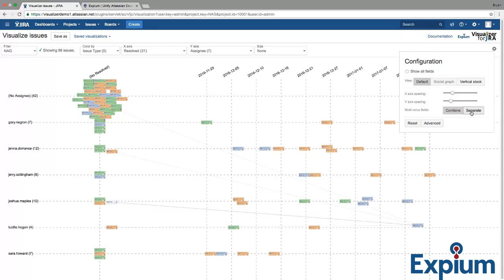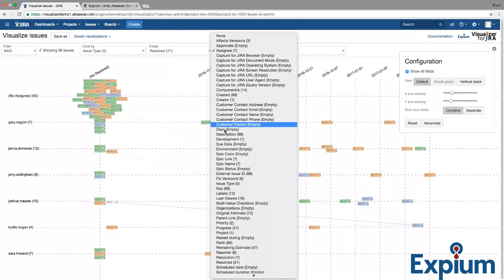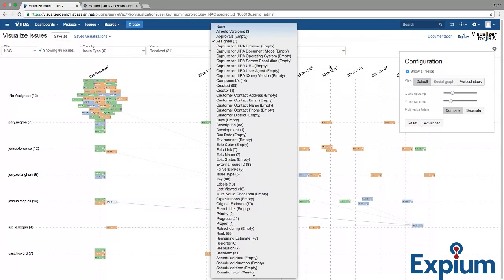Visualizer for Jira automatically adjusts each field dropdown to only contain the fields that are likely to yield useful visualizations. Typically, that means omitting fields that are empty, have the same value for all issues, or have different values for all issues. If you want to see your other fields though, you can click here on Show All Fields, and you'll get everything in Jira.